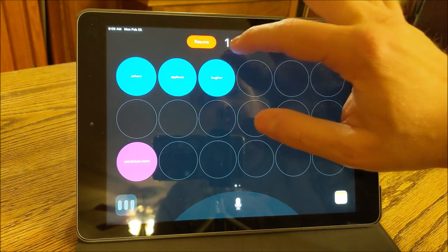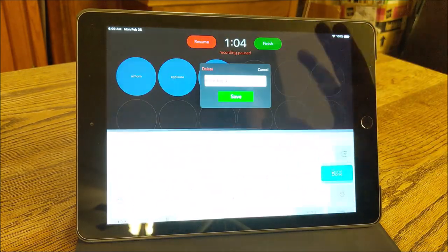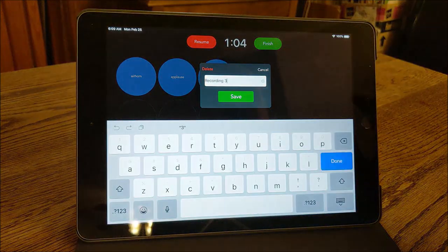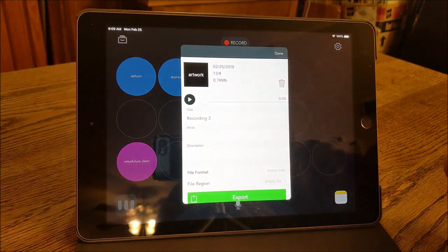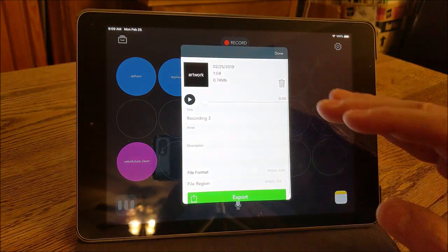All right, we're going to finish. We're just going to pretend like we actually recorded a podcast here. We're going to save it.